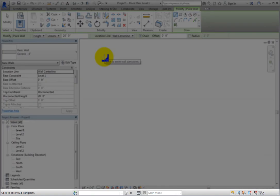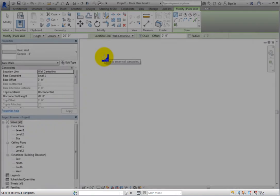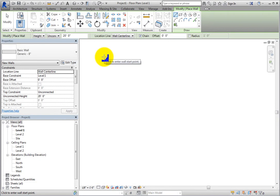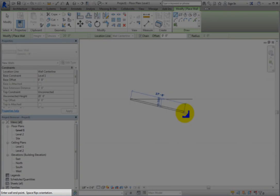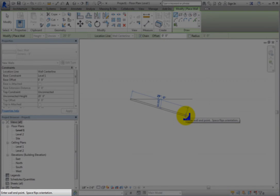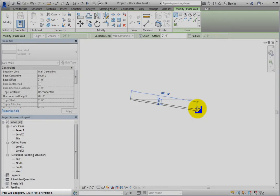Across the bottom of the window is the Status Bar. When you are using a tool, the left side of the Status Bar provides tips or hints on what to do.